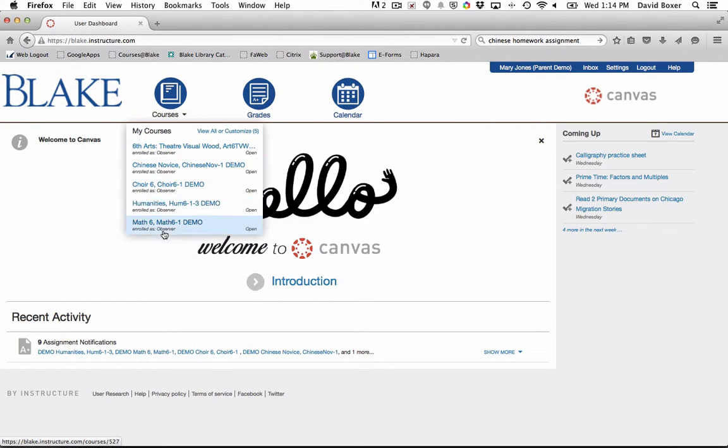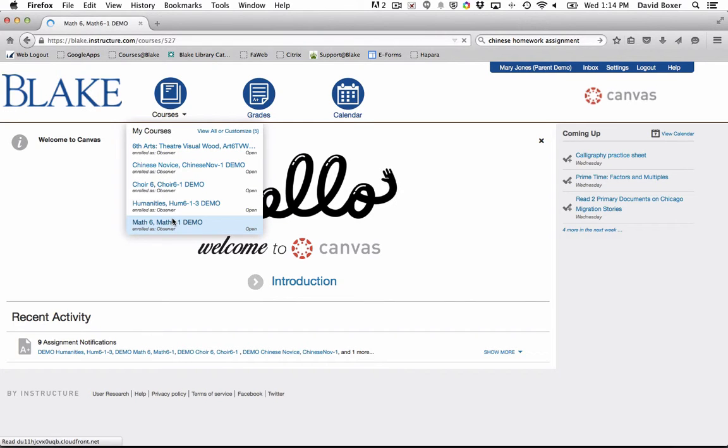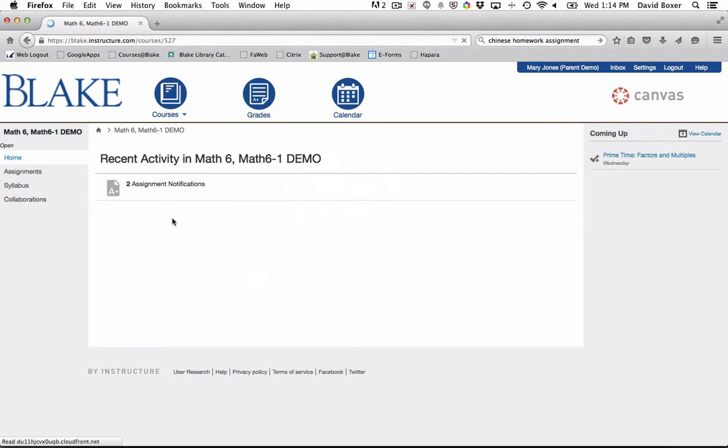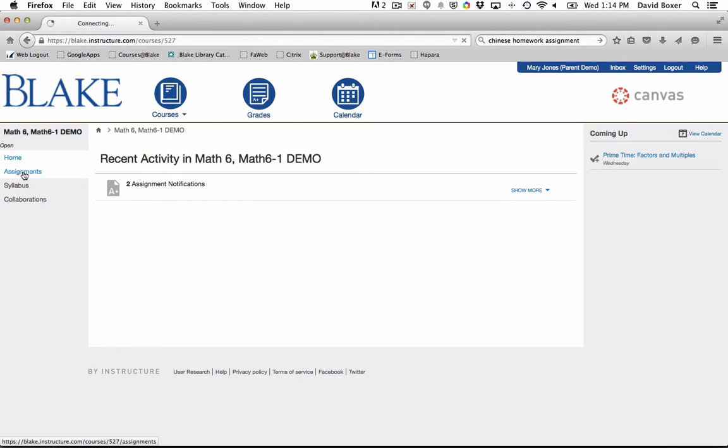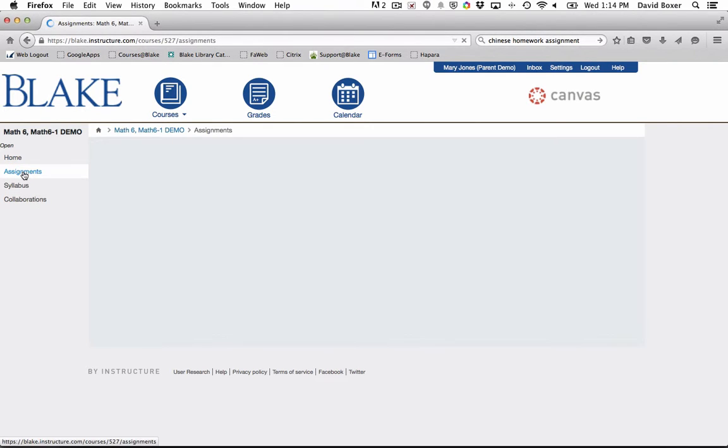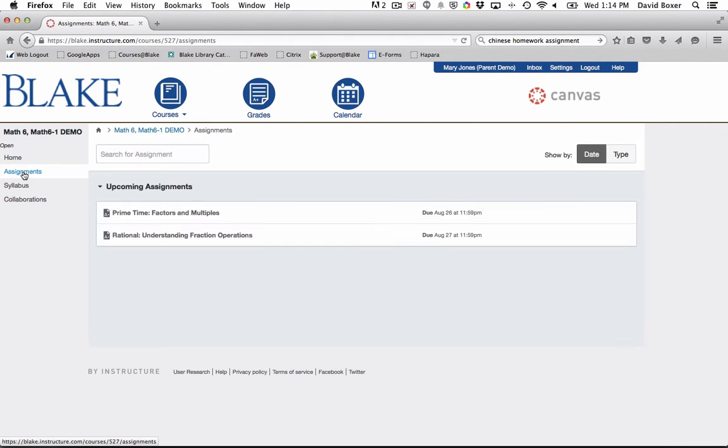For example, if interested in taking a look at the math course, I simply hover over and select that link. You'll notice here on the left-hand side that one of the options I have is to review the upcoming assignments.